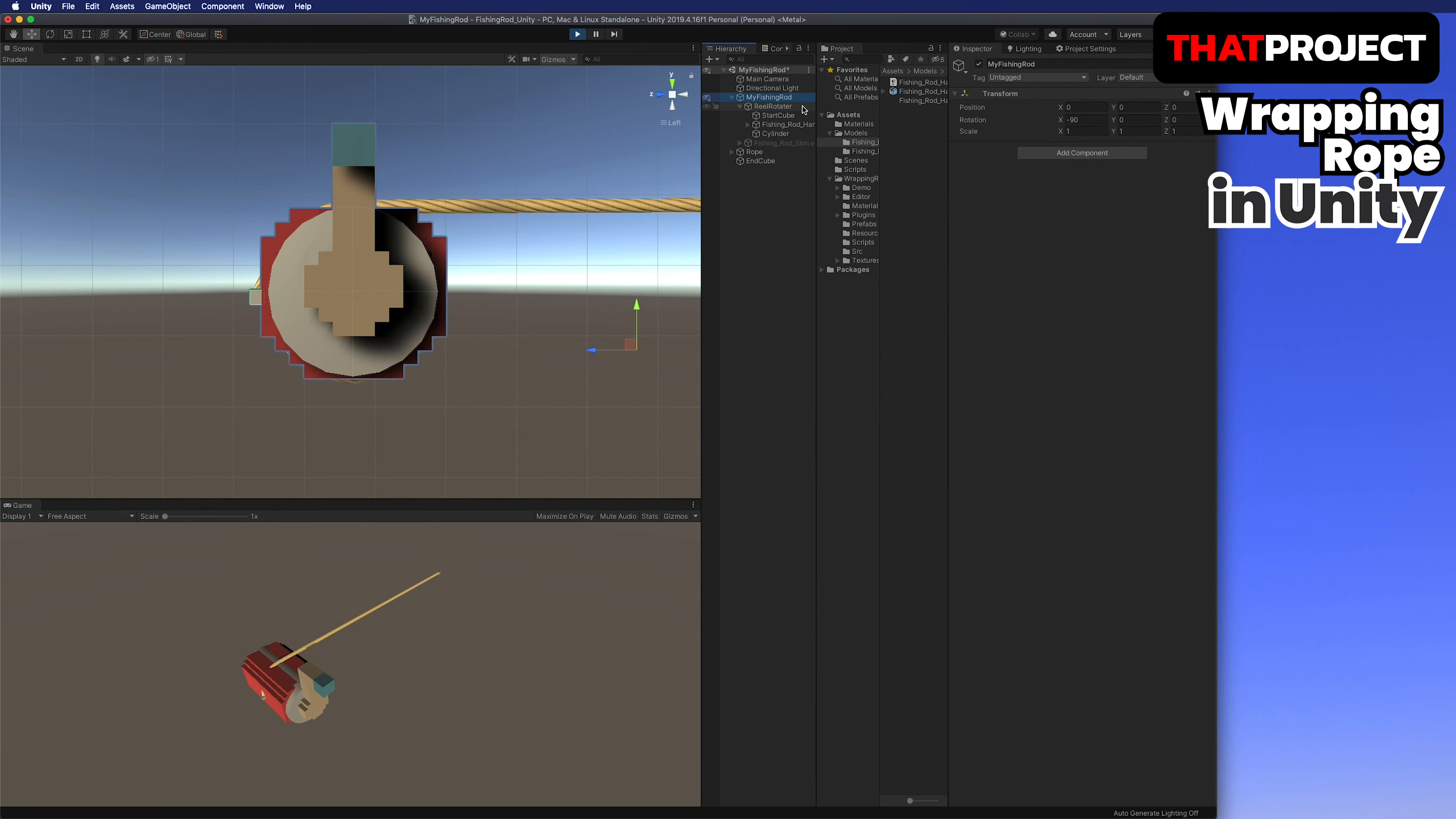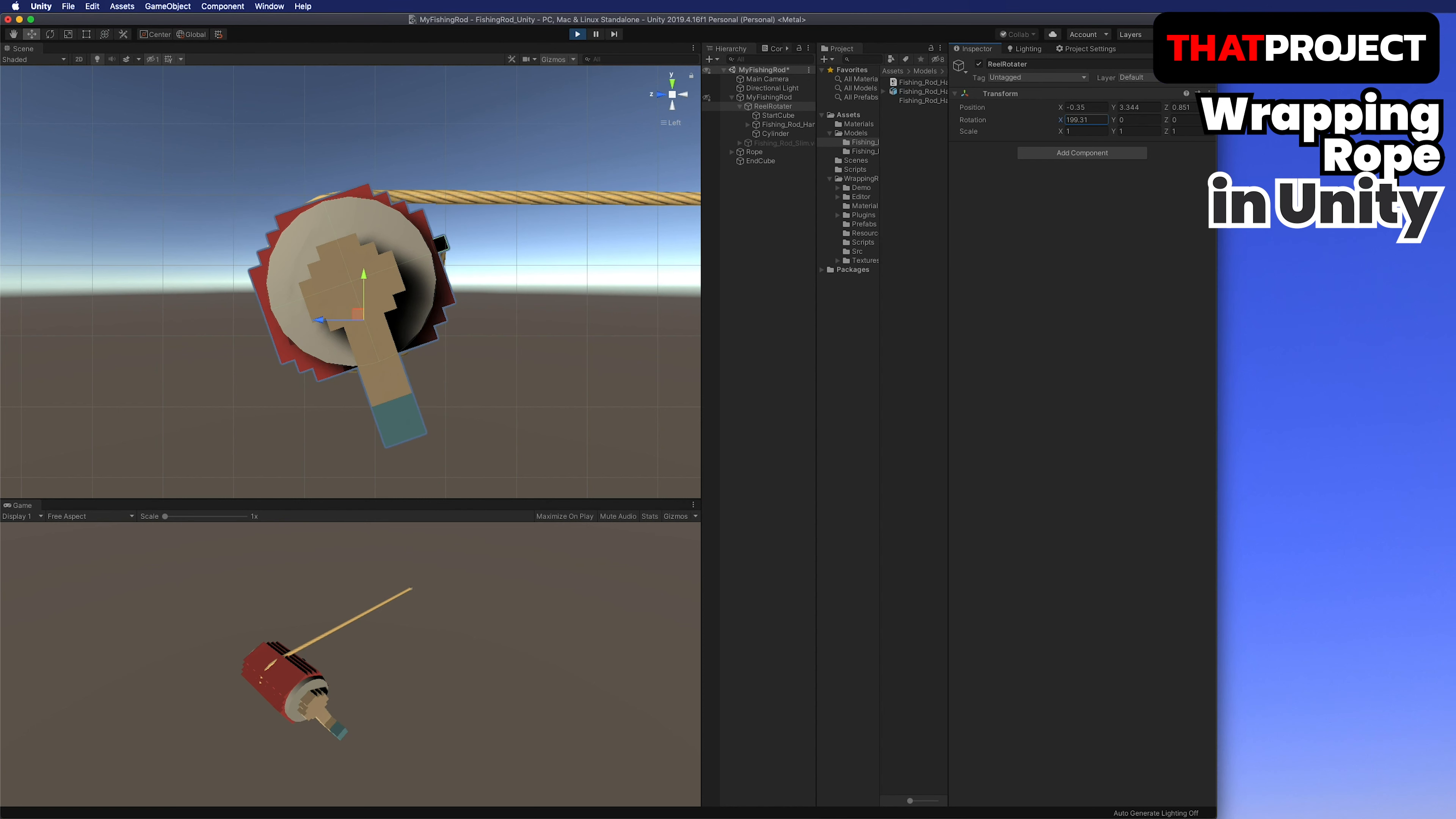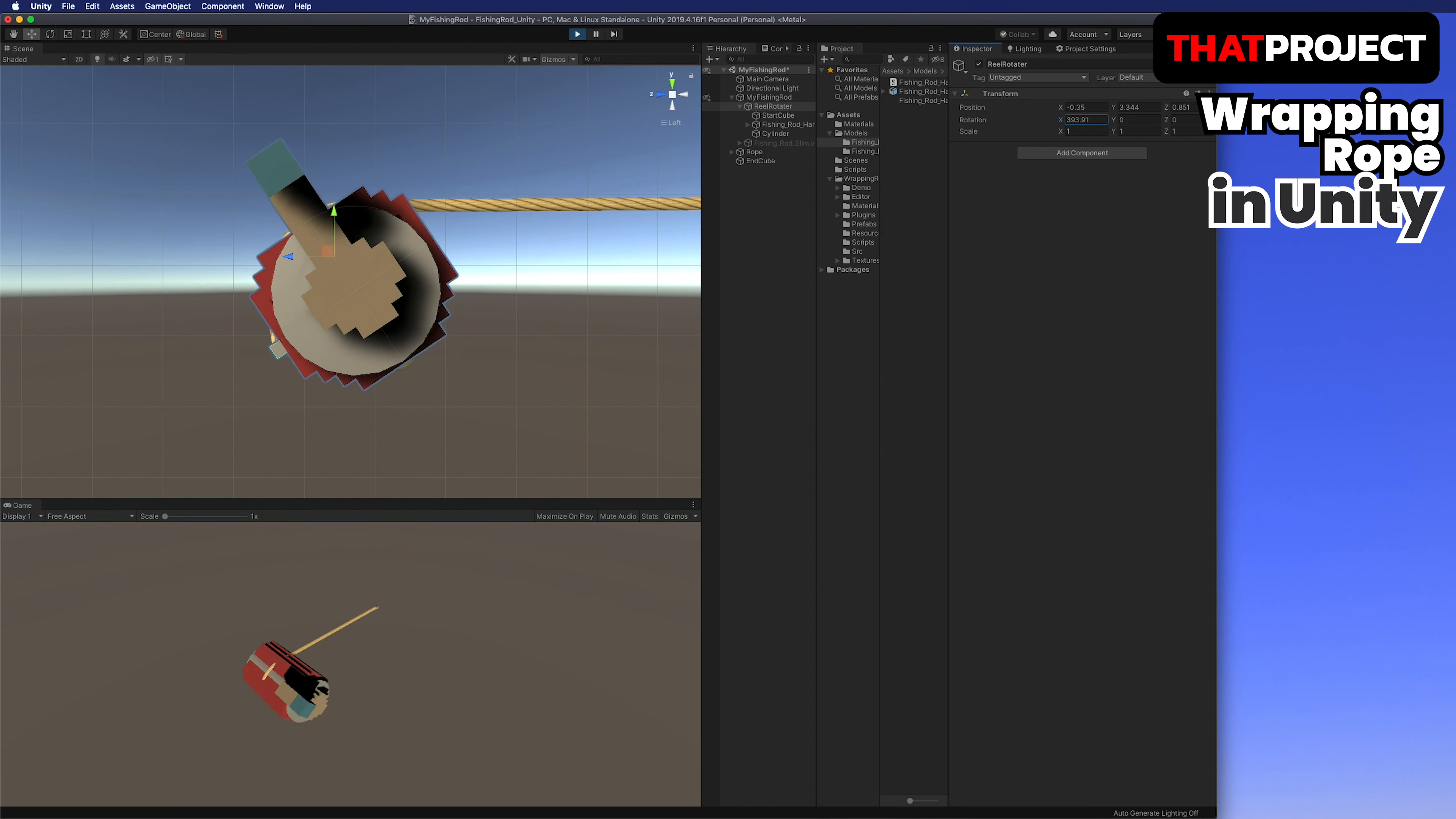Now, all we have to do is move the start cube to wrap the rope around the reel. I'm gonna show you how to do this.